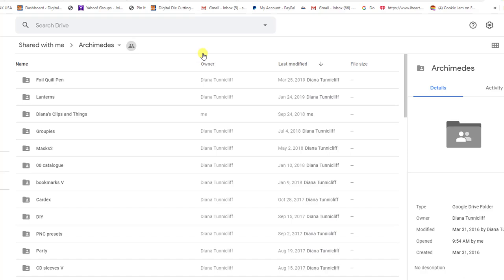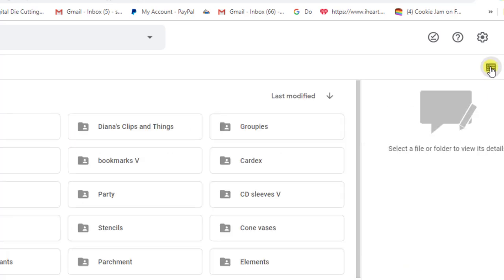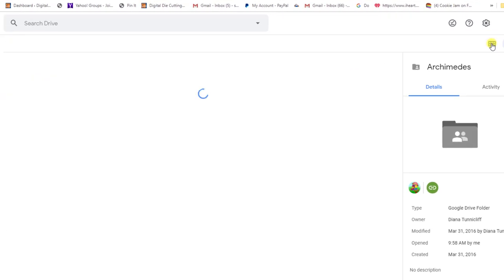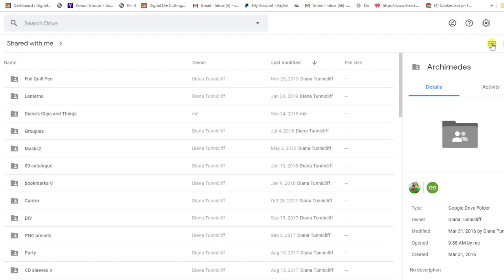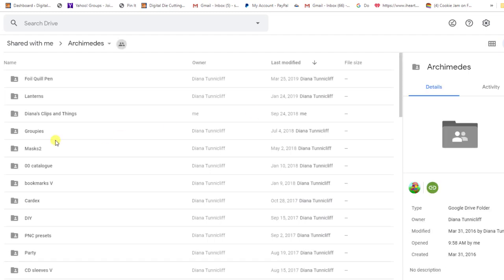And the first thing is that this may look a little different. Now over here there's a little thing called grid view. So there's this view and this view. Now it doesn't look too different right now but later I'll show you how different it looks once you open a folder. Now then the next thing is all of these are basically just cutting files. So even if you want to do something different from using your Foil Quill, just explore. There's all sorts of things. She's got thousands of files here.